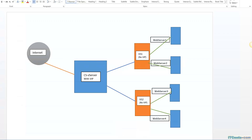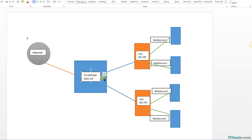I have a small logical diagram here. Users are connected to a content switching virtual server. First thing we do, we define a content switching virtual server with a virtual IP address. External clients connect to that virtual server, and then we check content switching policies. In the policy it could be: check for a browser type, check for a user agent, check for a URL, or any condition. Based on those conditions, users will be redirected to different sets of virtual servers.